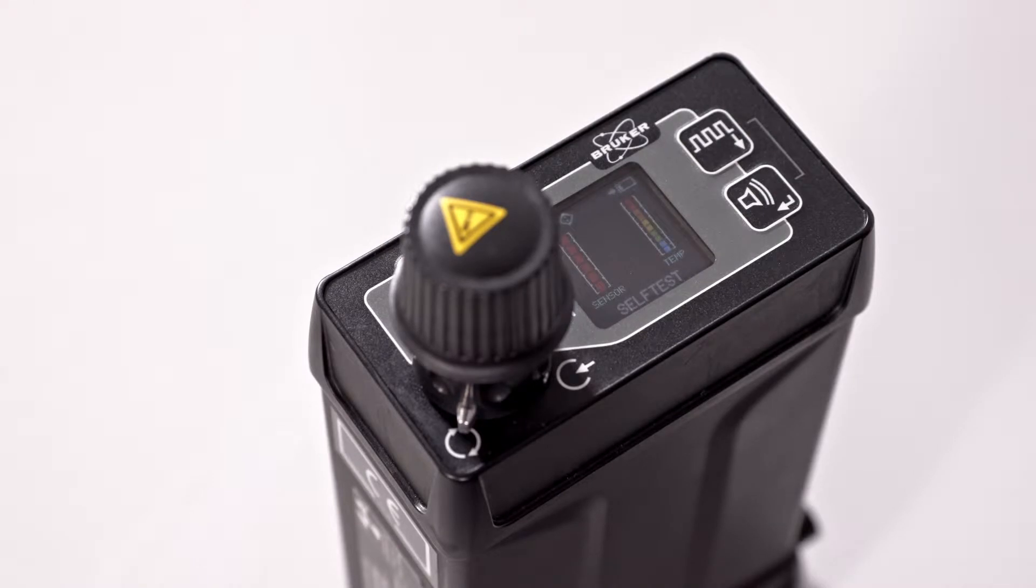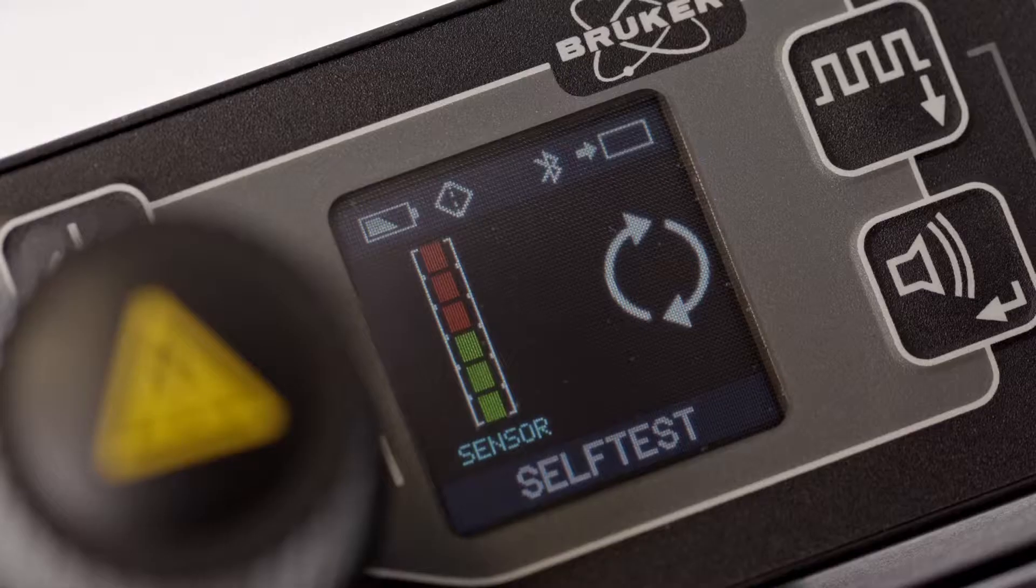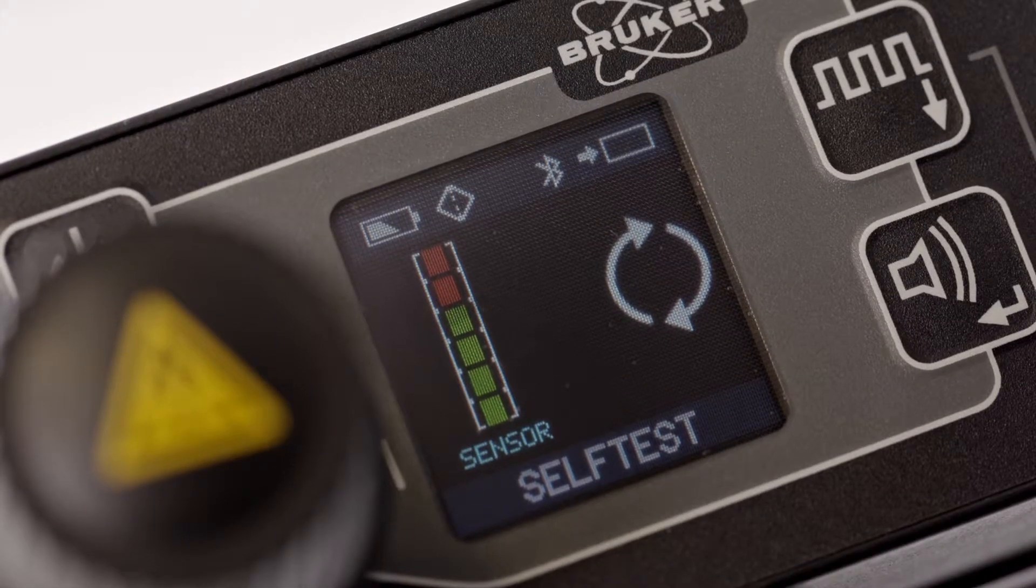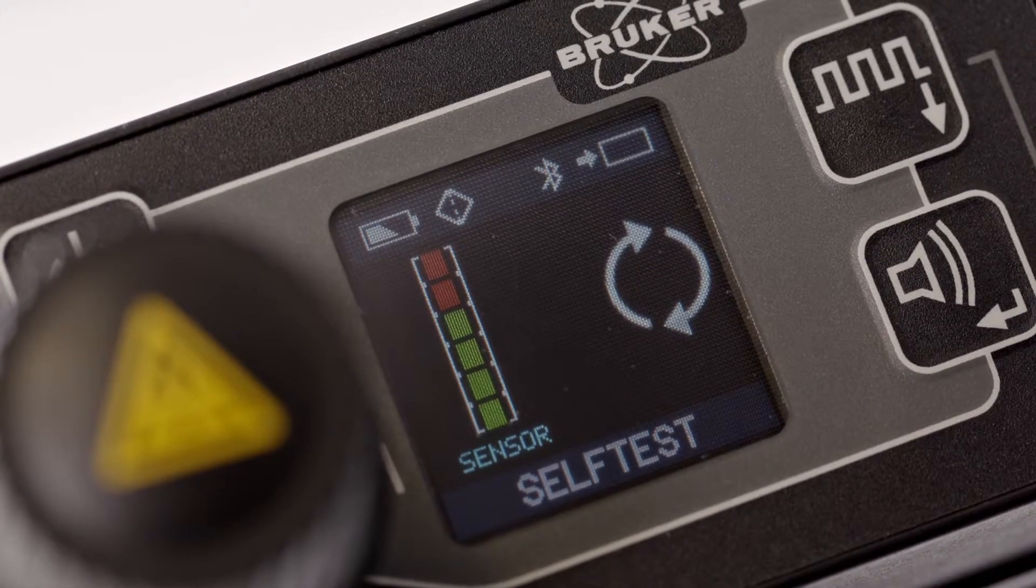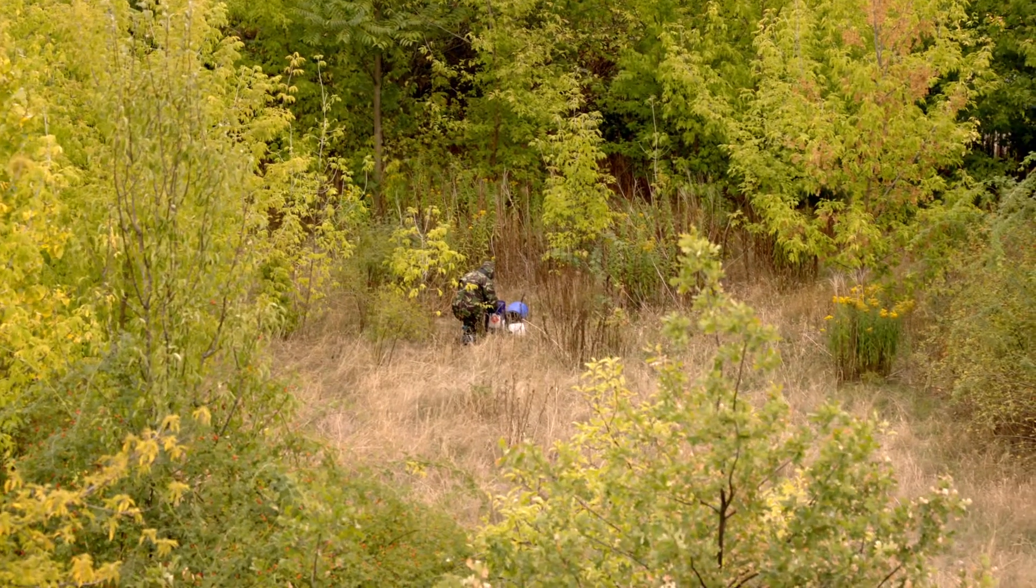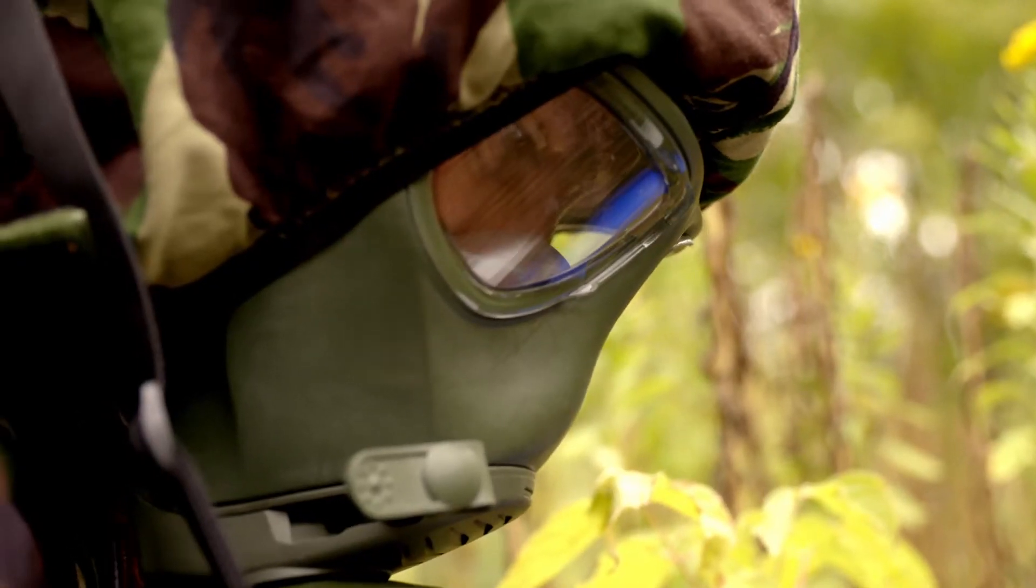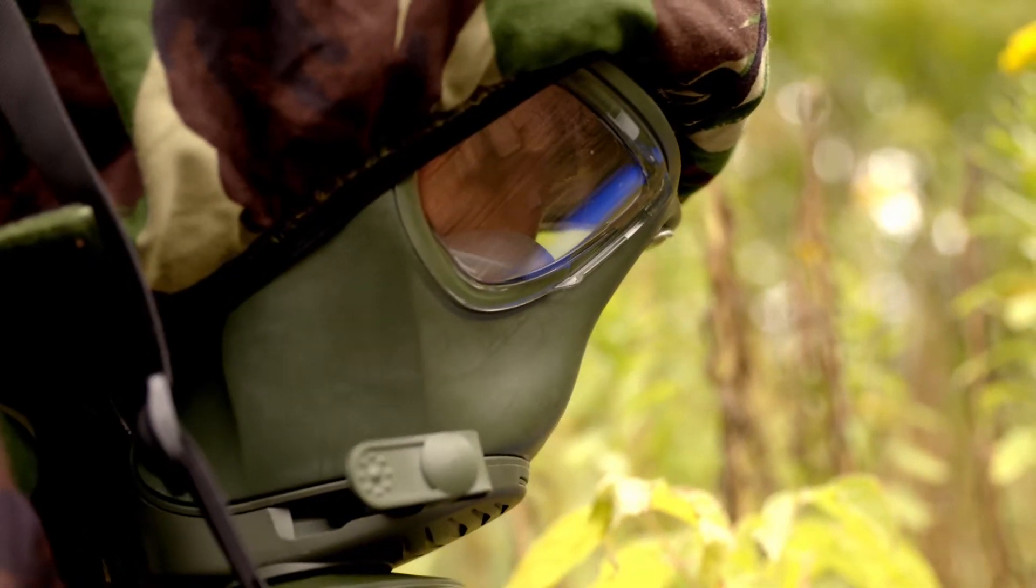When switching on the instrument, intuitive icons and messages guide the operator's use. Every action can be completed with one hand.